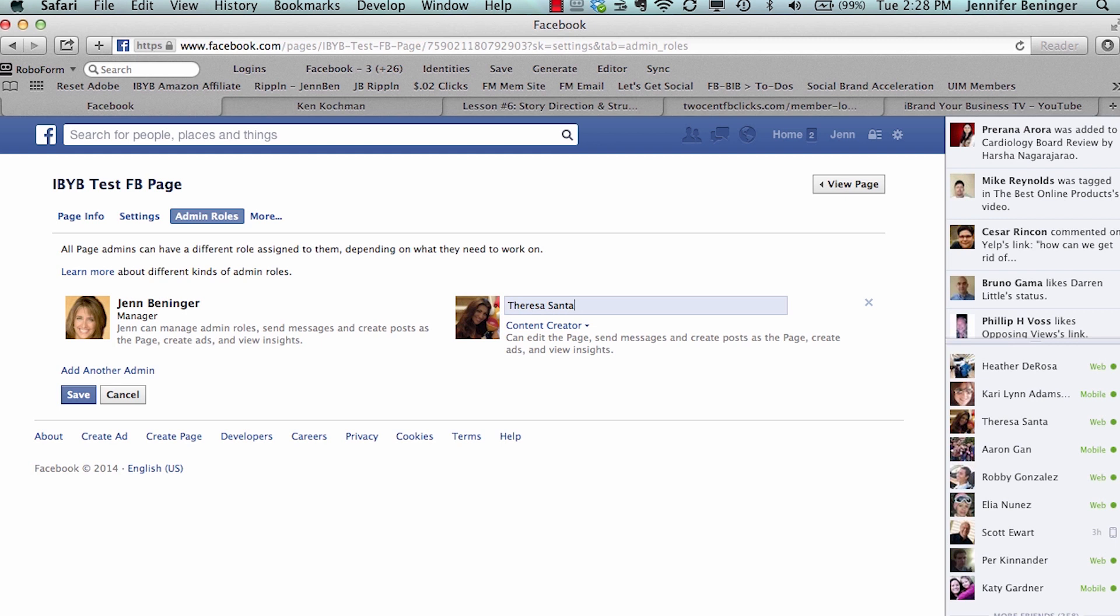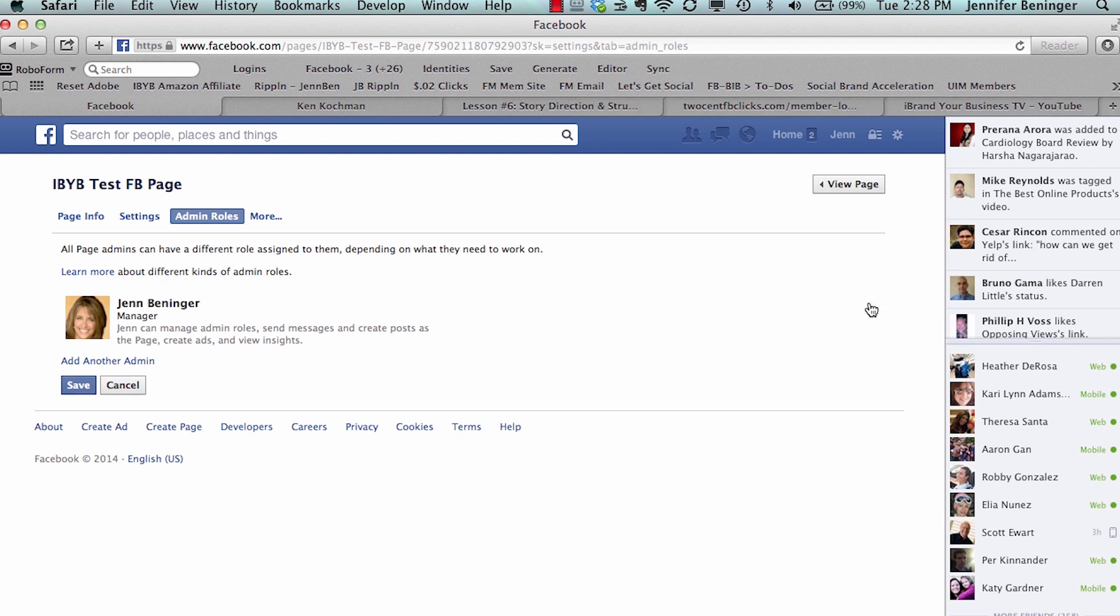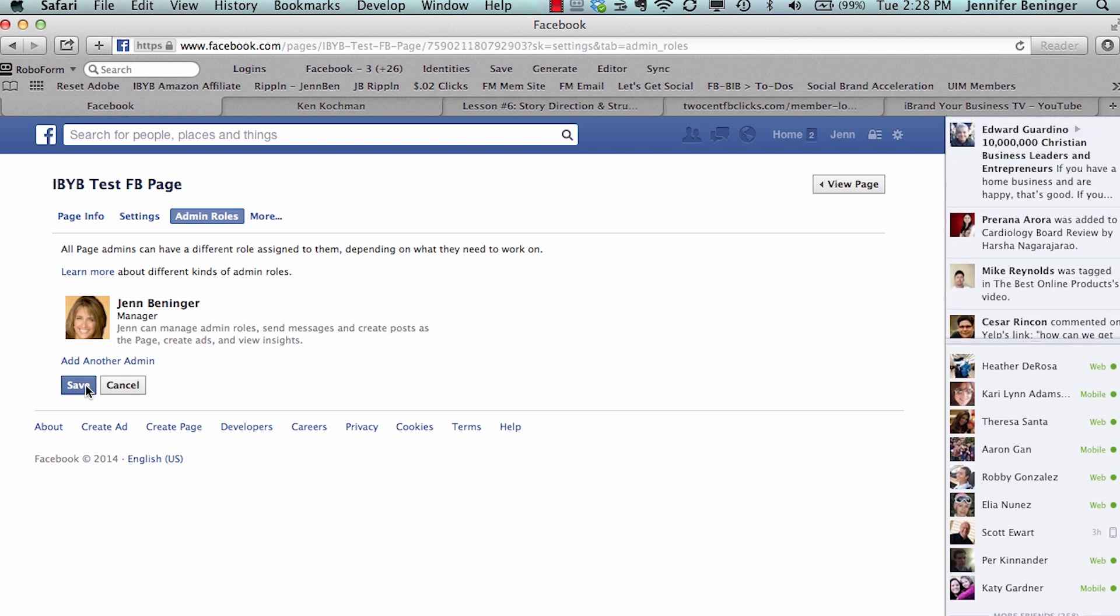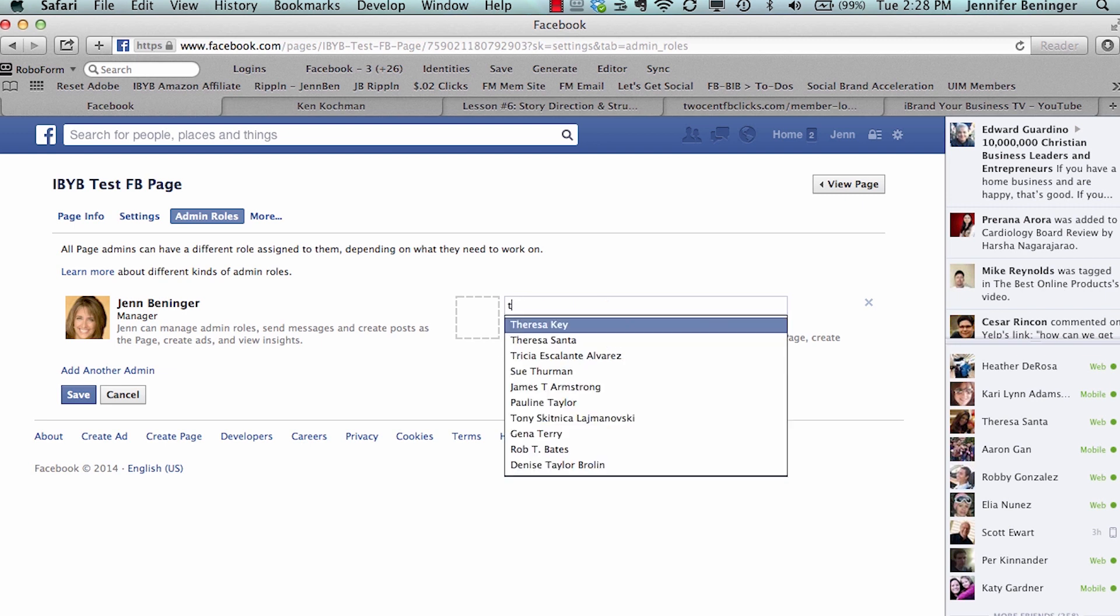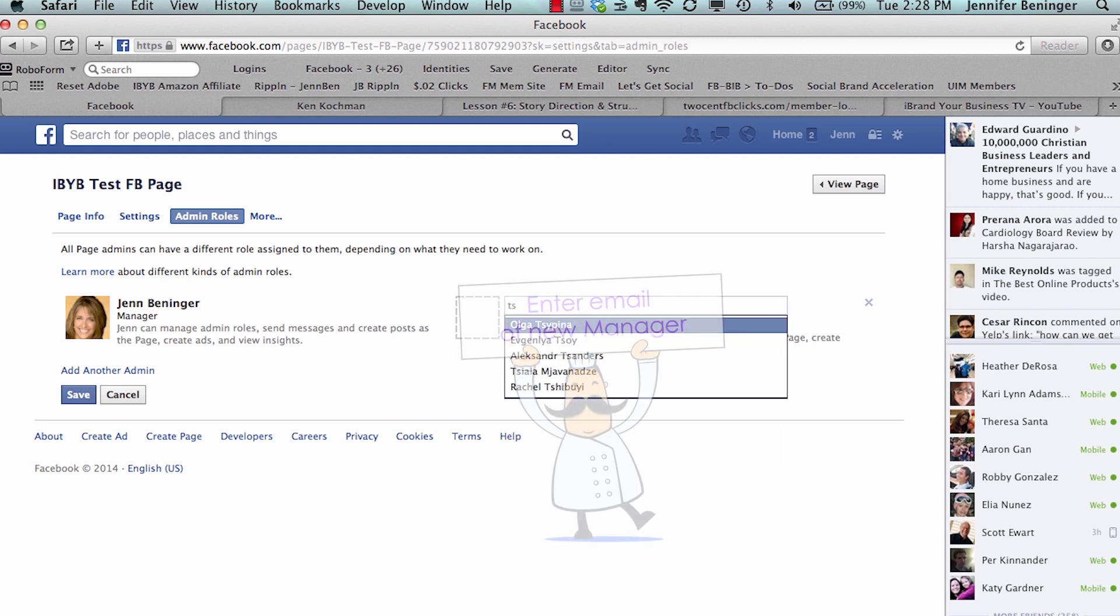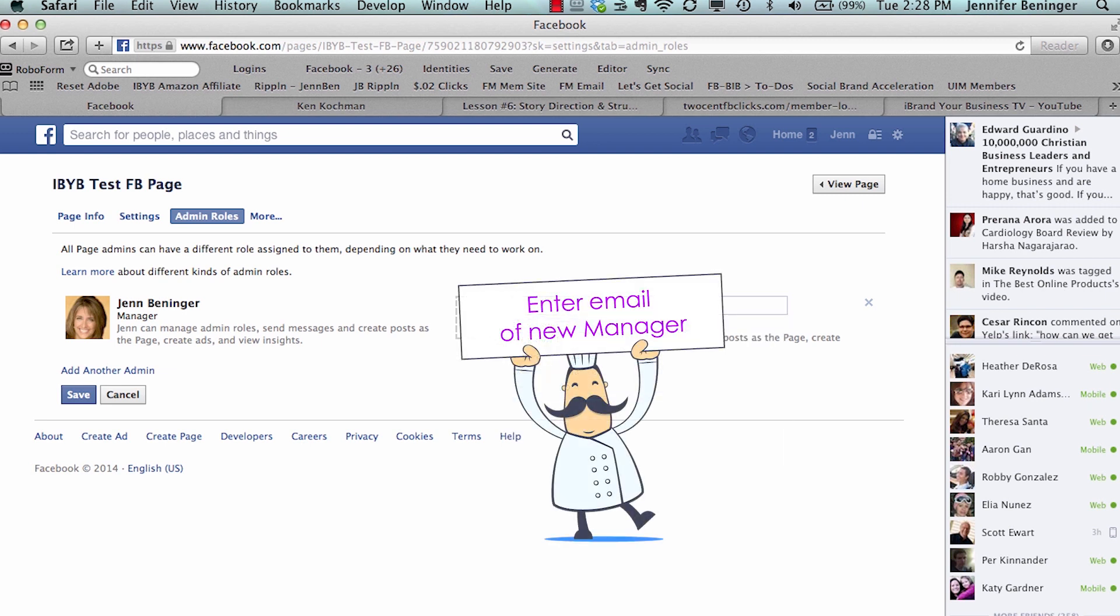So that is one way. The other way is if you don't know what name they use on Facebook and you're not friends with them, you can enter an email address. And what that looks like is I'm going to demonstrate.